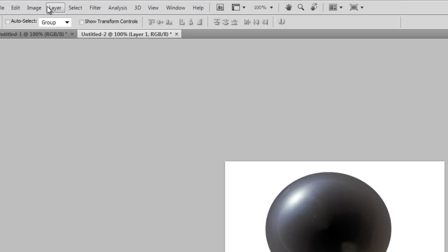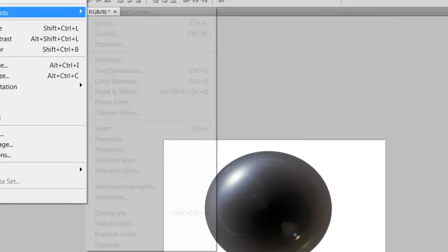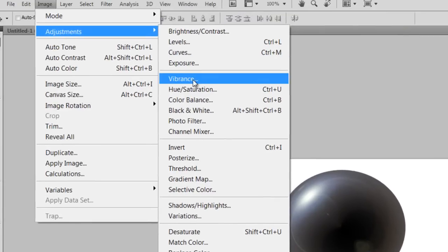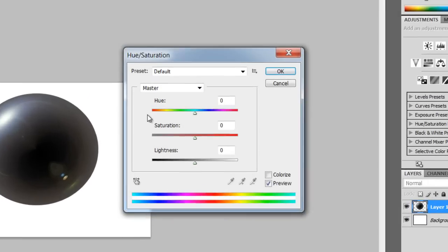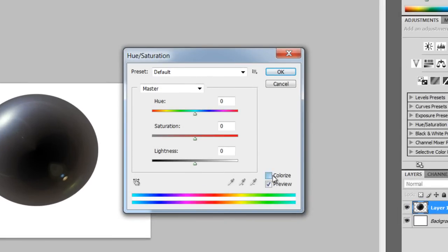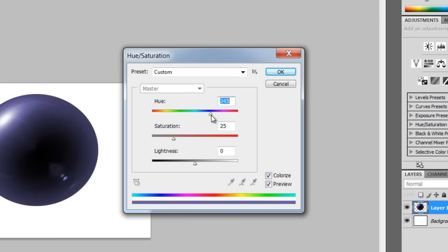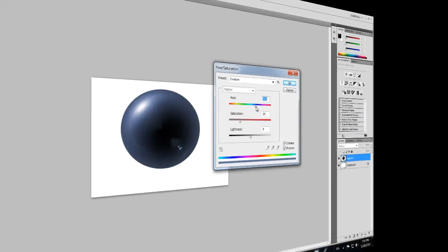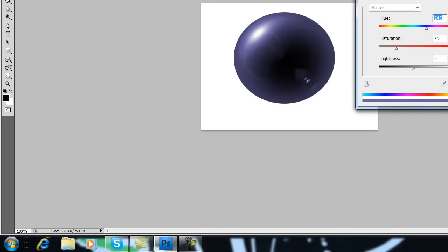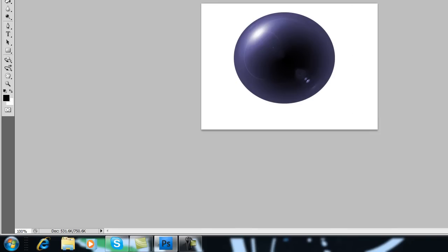And this is the basic how to make glass orb, and thanks for watching.